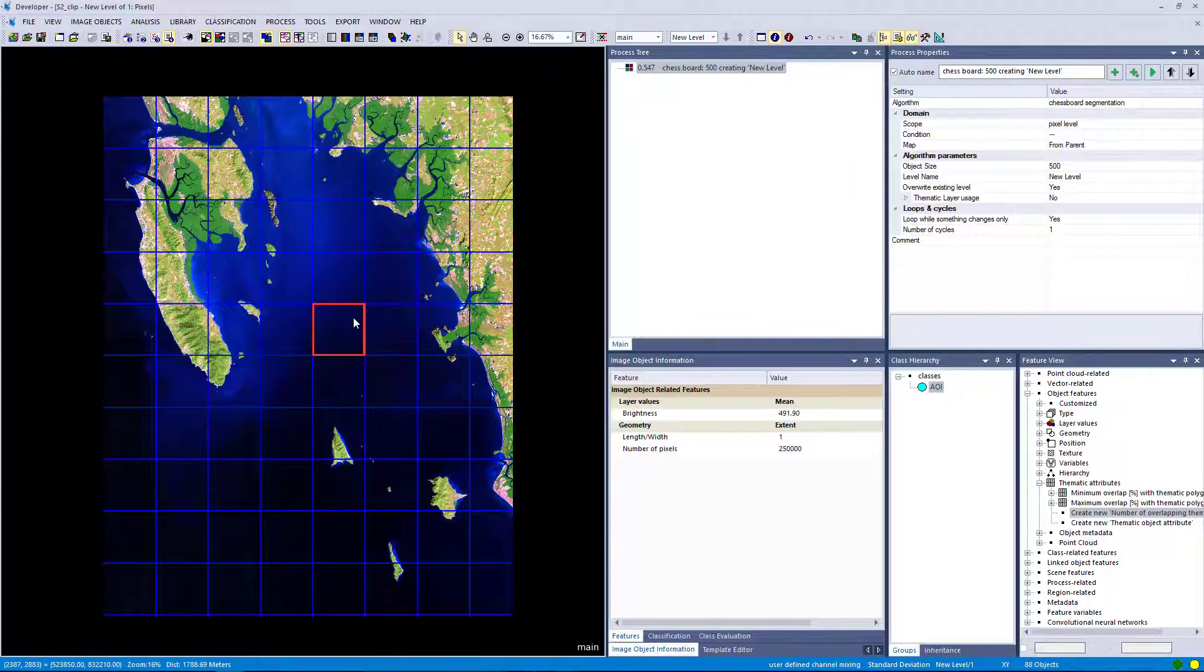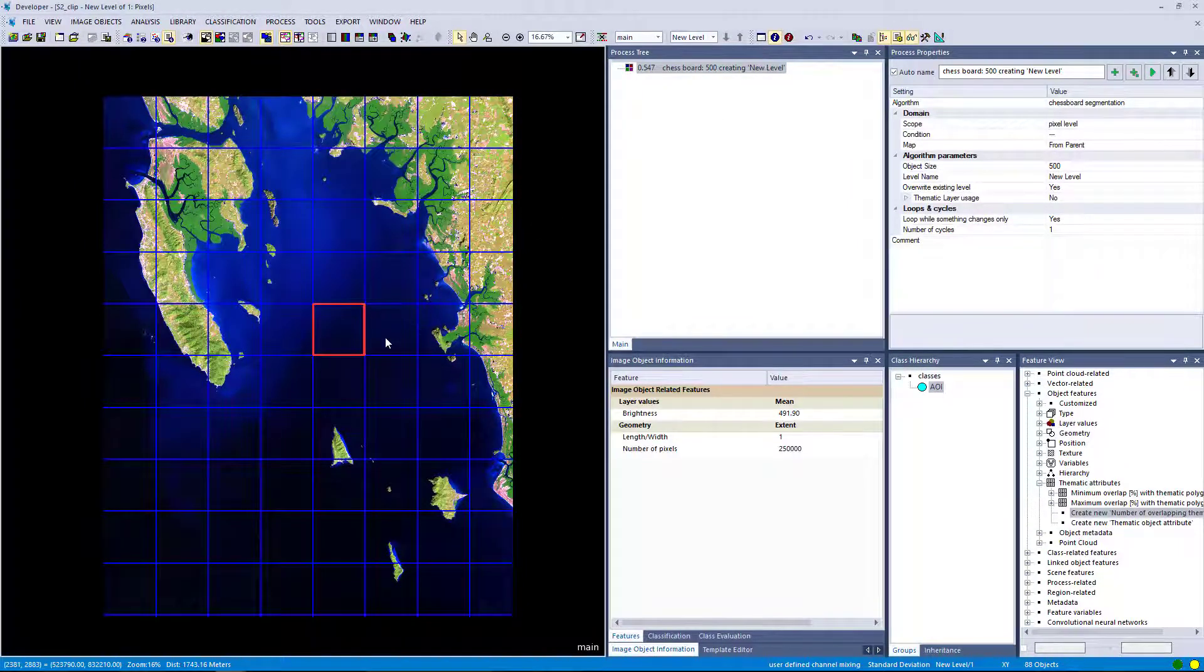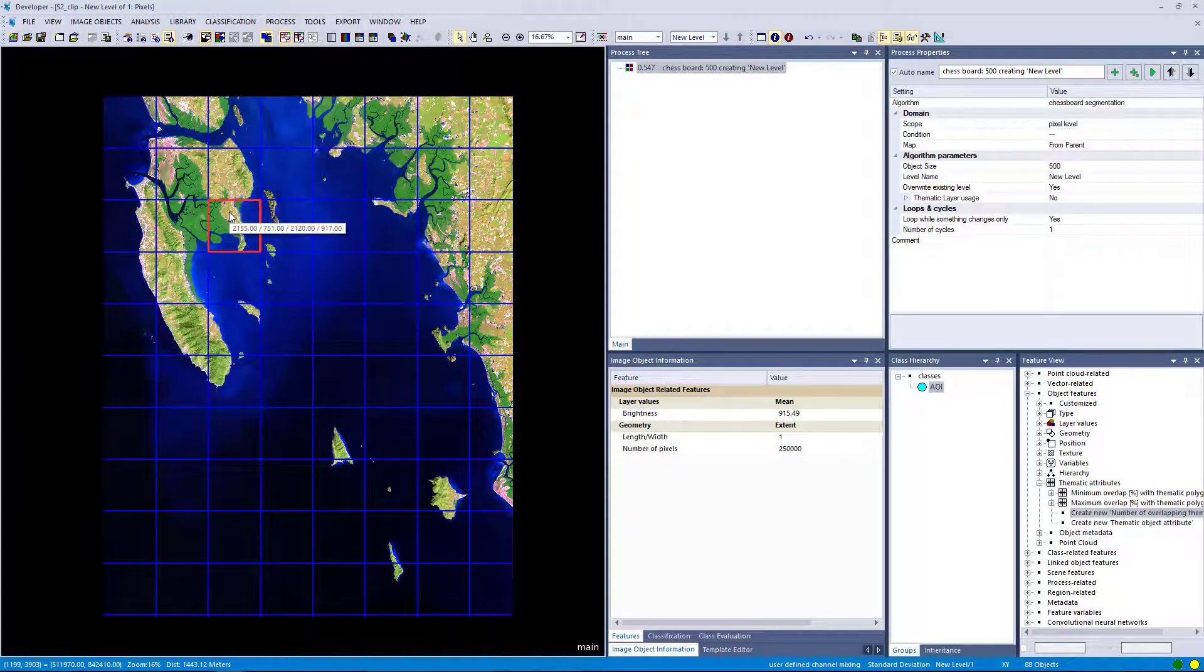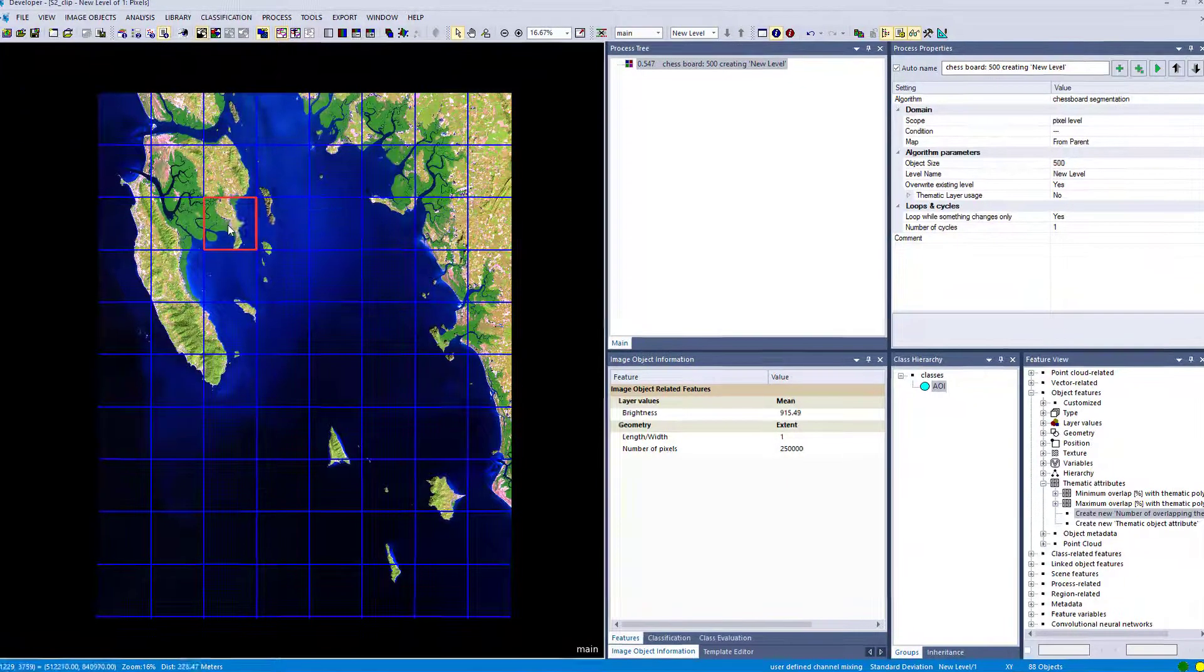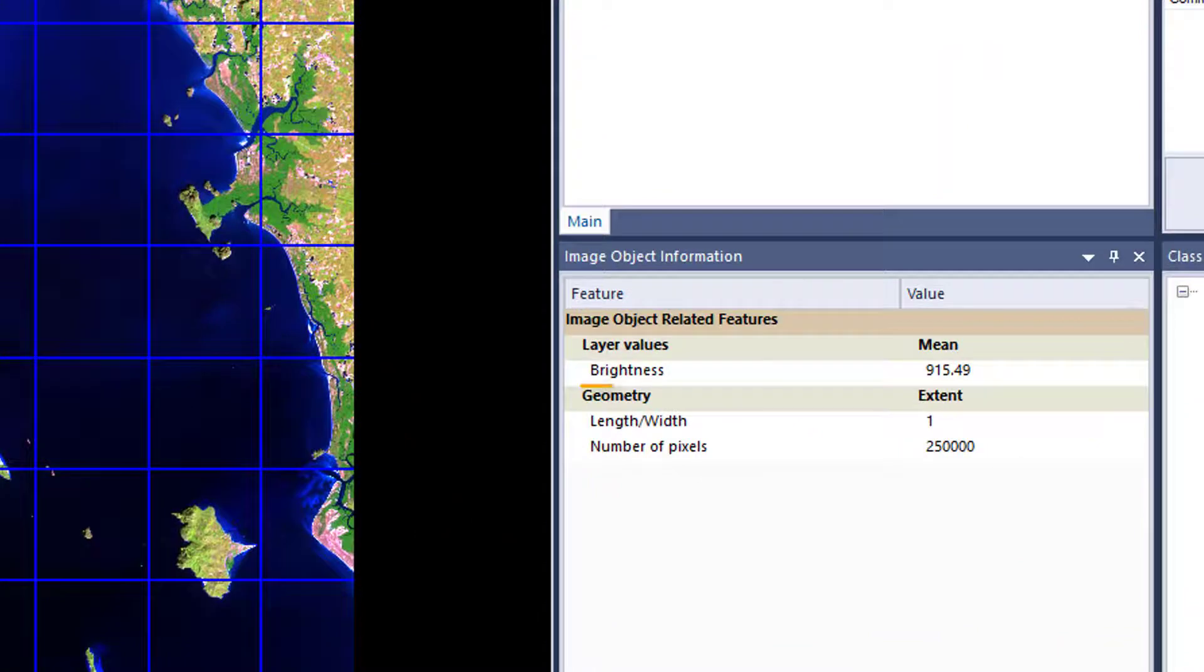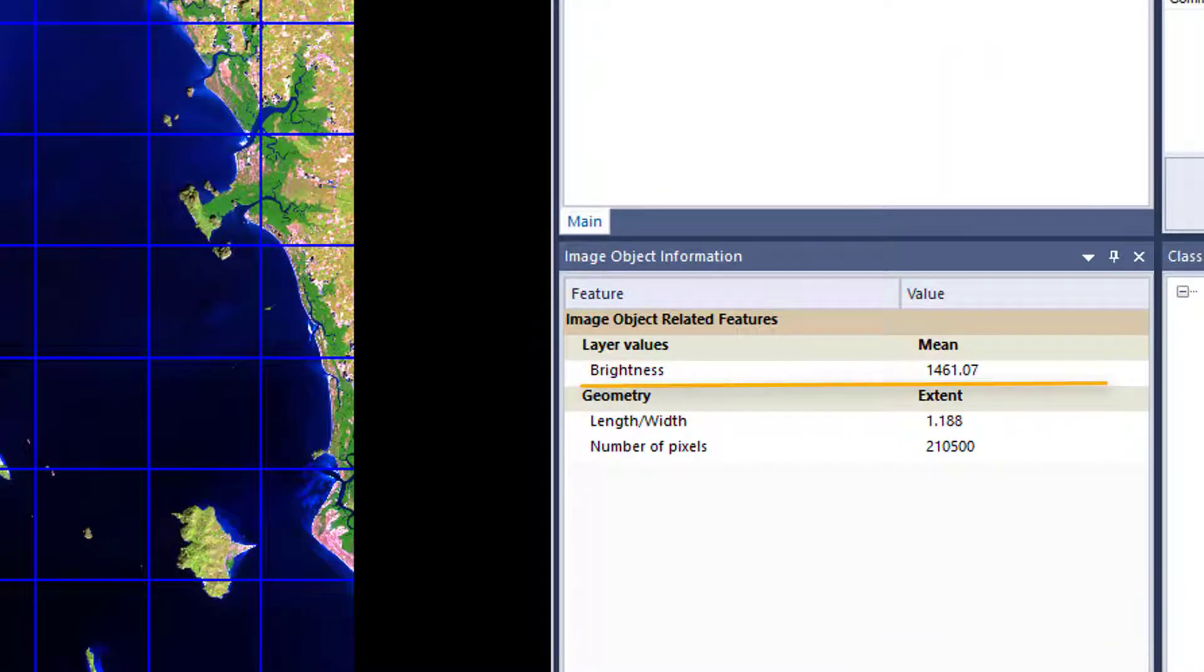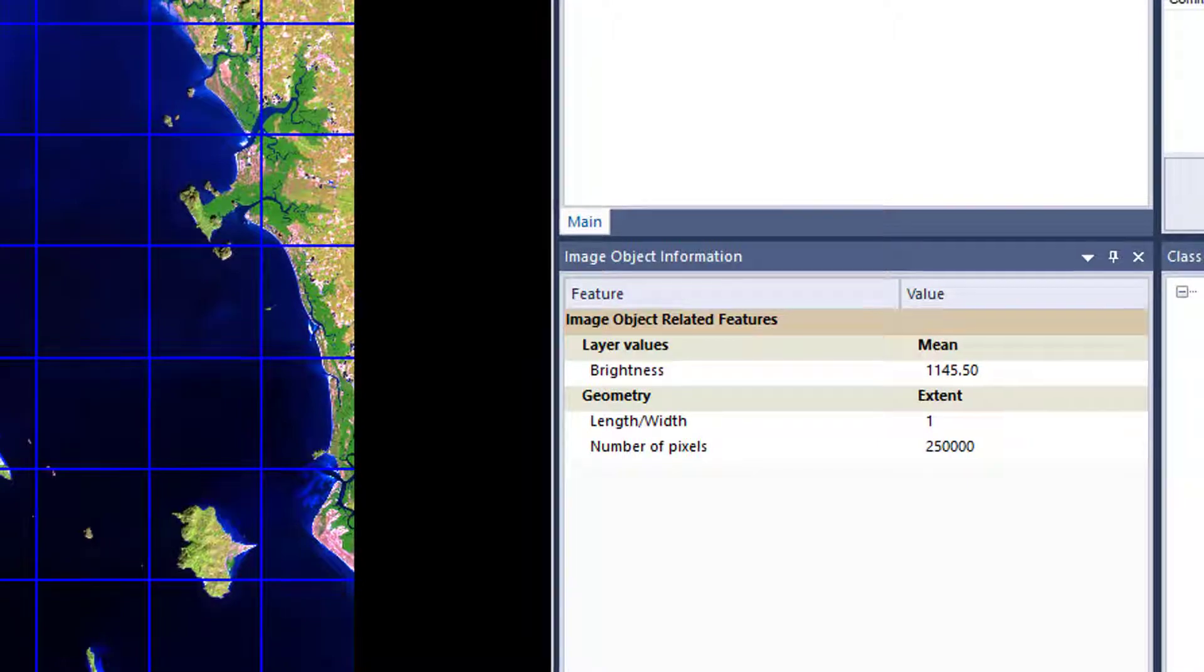And what you also see is that the brightness changes. So the image object information is unique to each object. In dark areas the brightness is low and in bright areas the brightness is high.